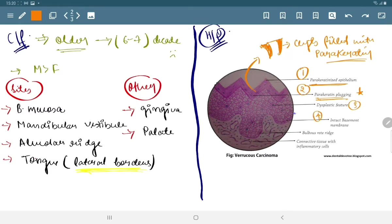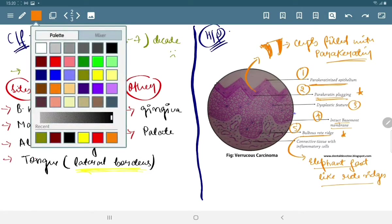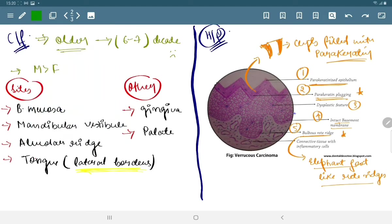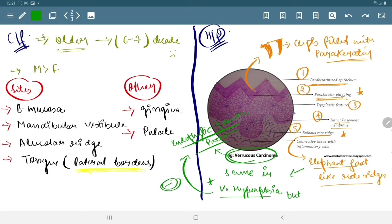The third feature is minimal dysplastic features, the fourth is intact basement membrane, and the fifth is bulbous rhetorages which are also known as elephant foot-like rhetorages. This feature is also the same in varicose hyperplasia. The only difference between varicose hyperplasia and varicose carcinoma based on histopathology is that in varicose carcinoma these elephant foot-like rhetorages show an endophytic growth pattern, which is absent in varicose hyperplasia.